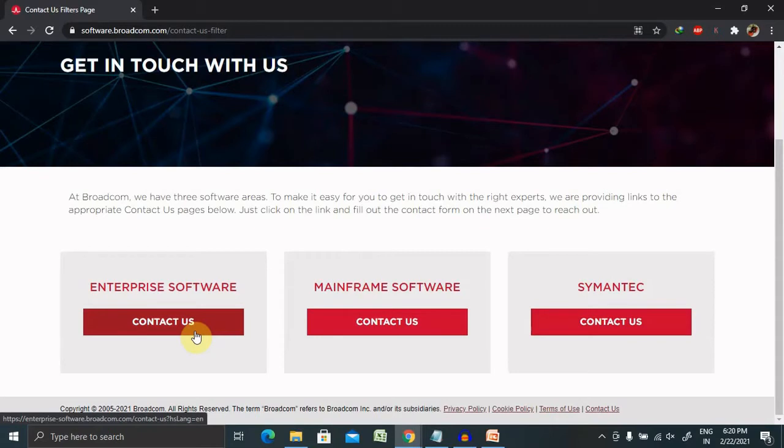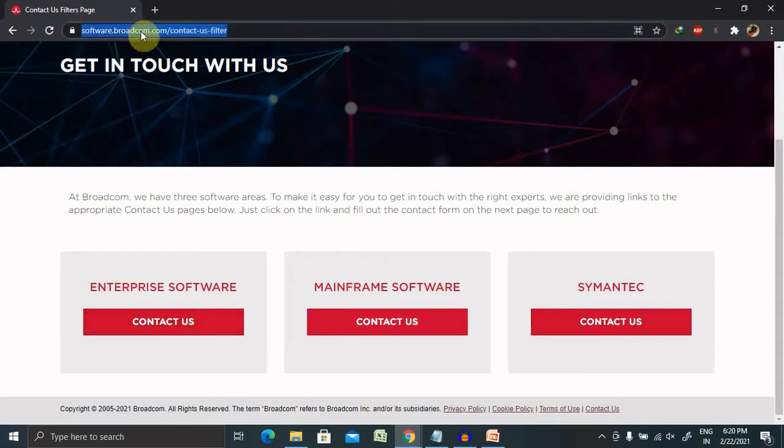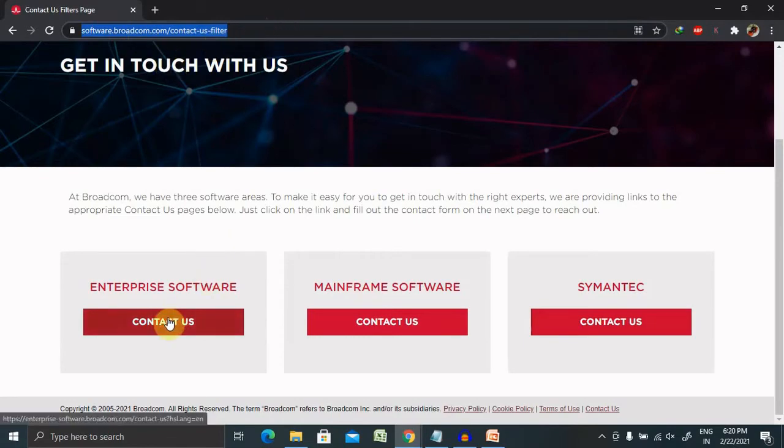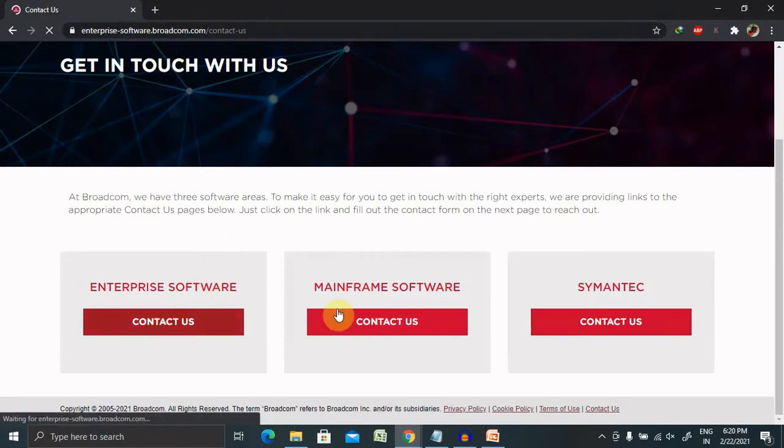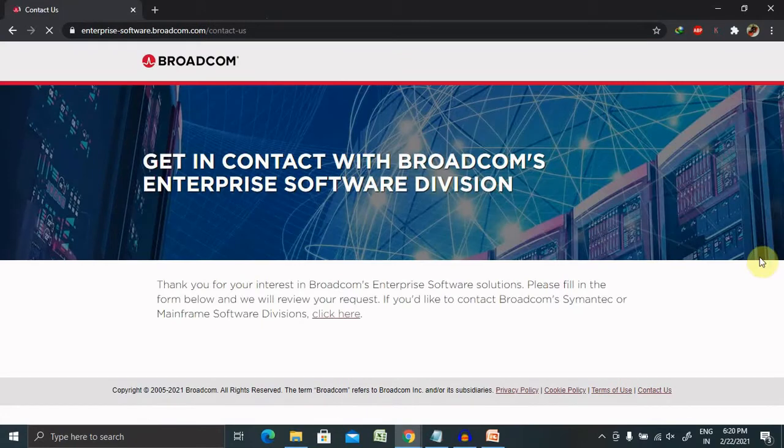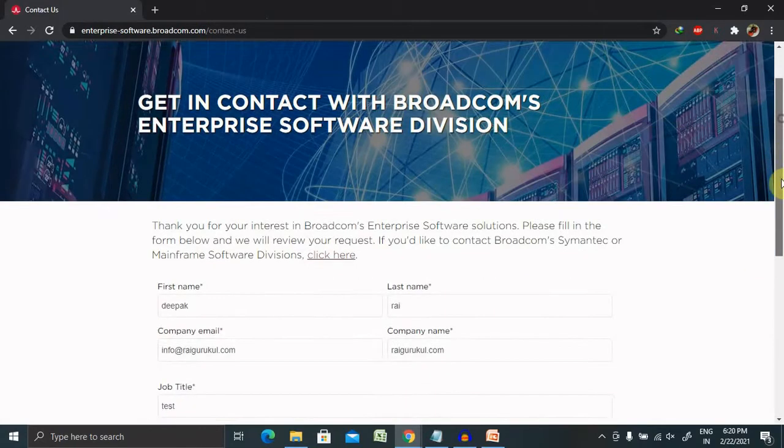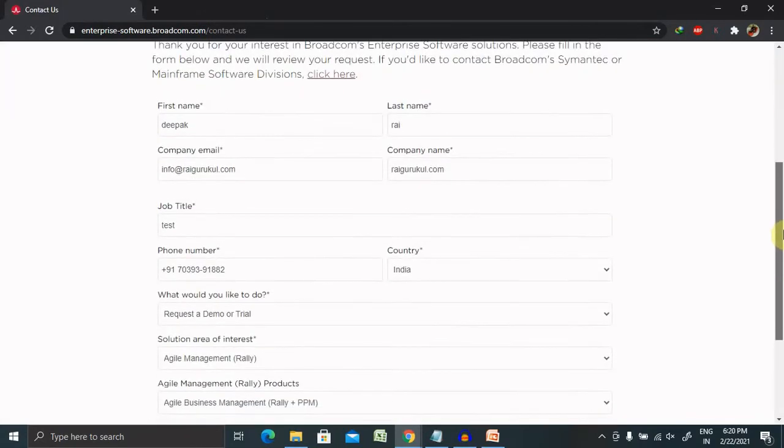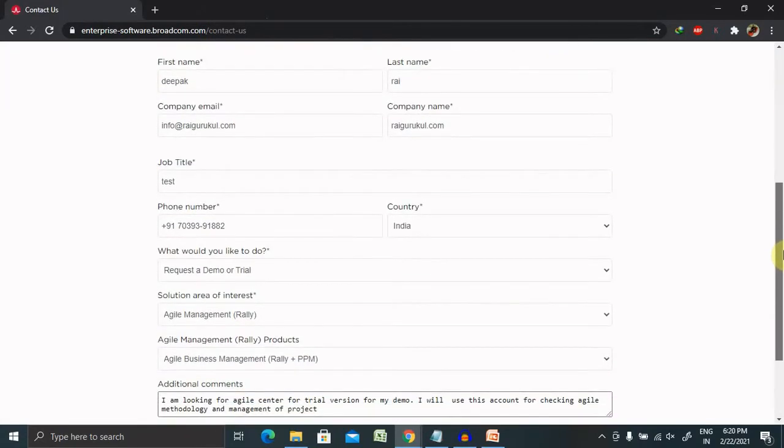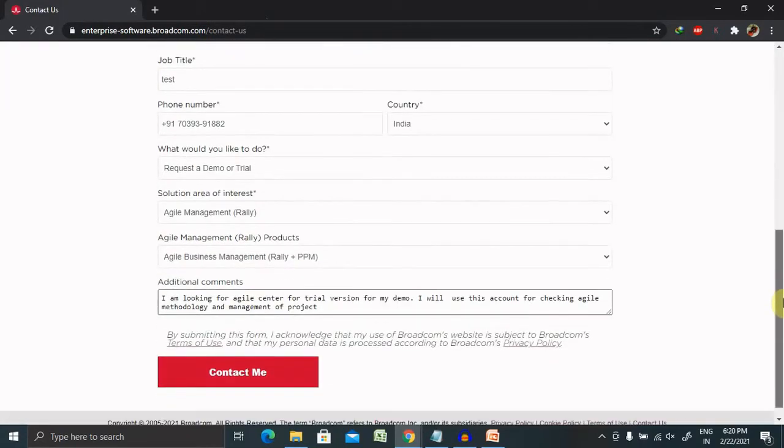Once you click on that, don't worry about that. I will mention the URL in my description tag. You can refer it from there. Click on contact us. Once you click on the contact us, just have to enter all the details.